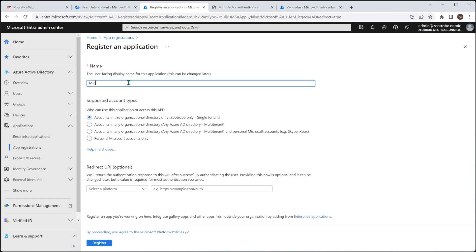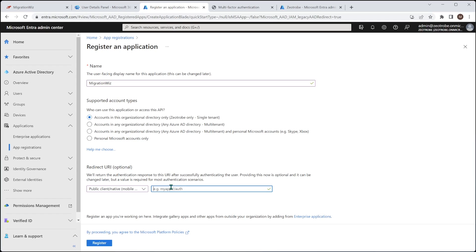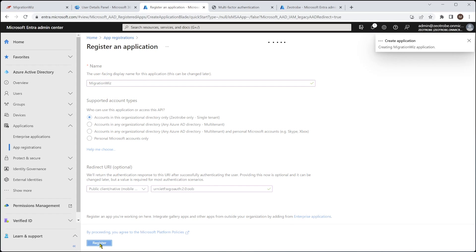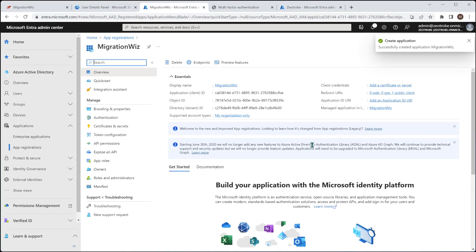So we'll give it a name here. We'll just call it Migration Wiz. We leave this top one selected. We only want that for the Azure tenant only. And we do need to set a redirect URI. So we'll set it up as public client native. Now this entry here, we cut and paste out of the help desk article, which you'll find on the BitTitan site. So if you do the project setup details in the help center, it will give you this. I'm going to paste it in so you can see what it is anyway, which is this here. Once we've done that, you'll hit register and that will create that application for us.